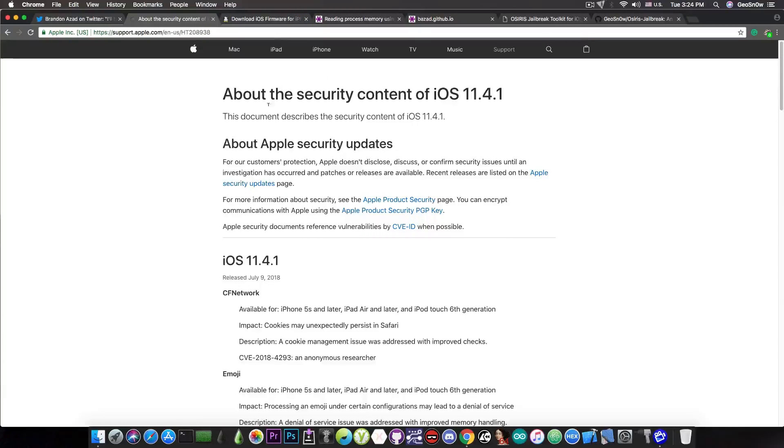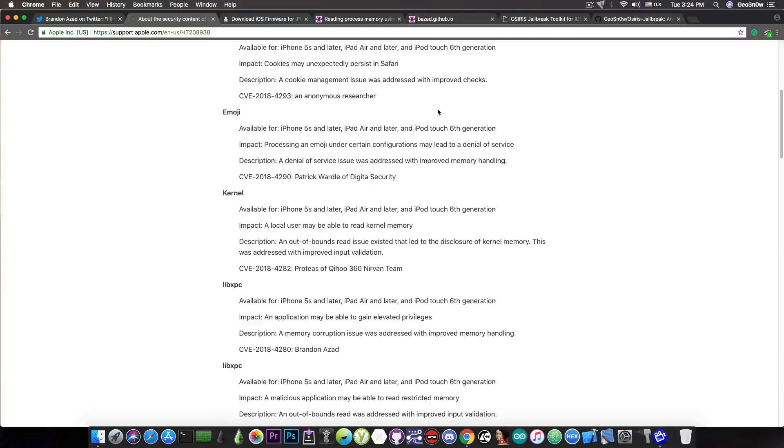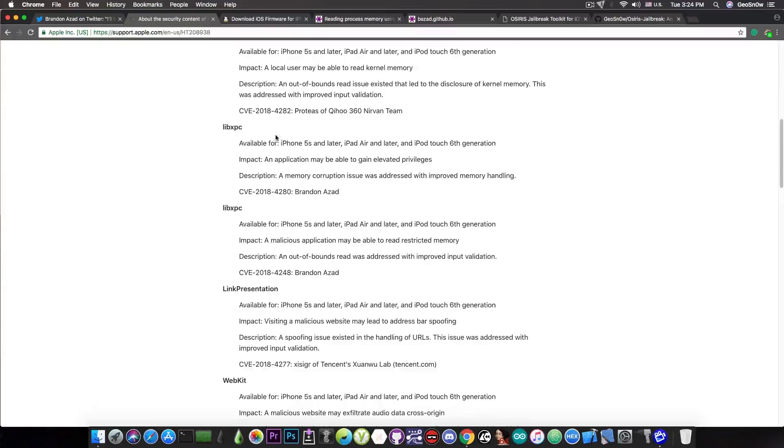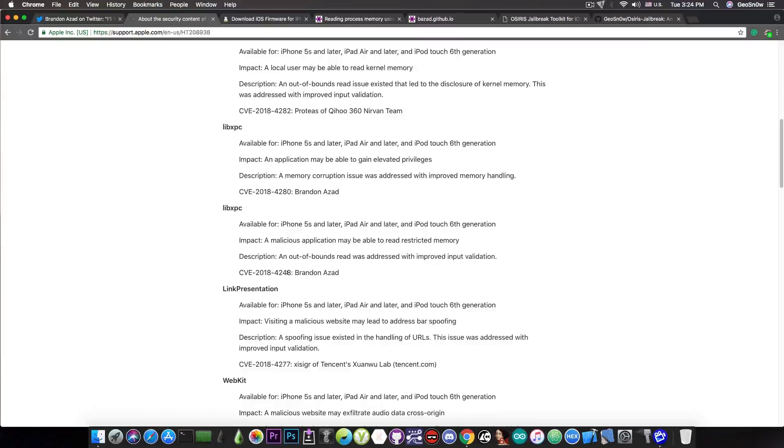And if you take a look in here on about security content of iOS 11.4.1, if you scroll a little bit, you have two vulnerabilities on libxpc and both of them are linked to Brandon Azad, one of which is CVE 2018-4280 and the other one 4248.